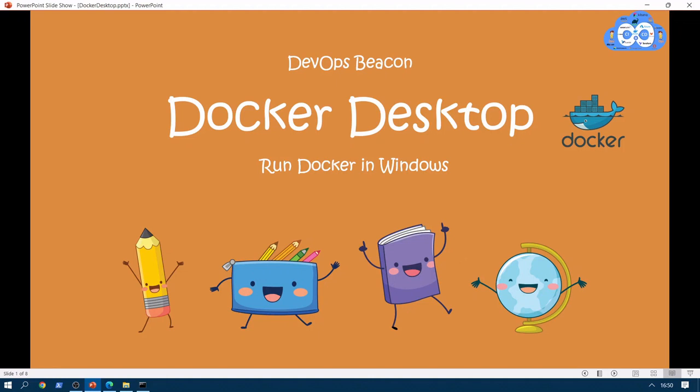If deploying software is hard, time-consuming, and requires resources from another team, then developers will often build everything into the existing application in order to avoid suffering a new deployment penalty. This is a popular quote from the author of Docker Append Running, Carl Mathis. Today we are going to discuss about Docker Desktop, that is about running Docker in Windows.